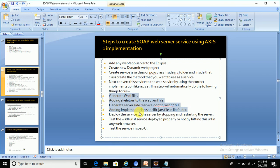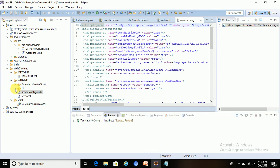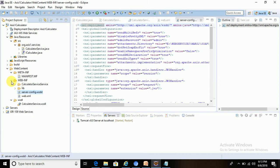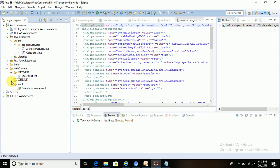Next, implementation-specific JARs have been added into the lib folder. Earlier the lib folder was empty, but now you can see the JARs related to the Axis 1 implementation have been added. That is all about this step. I will continue the next step in the next tutorial. Thanks for watching.